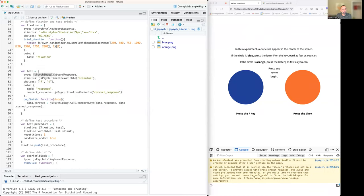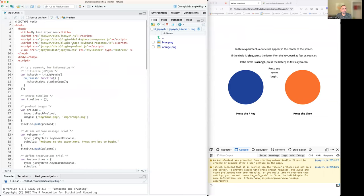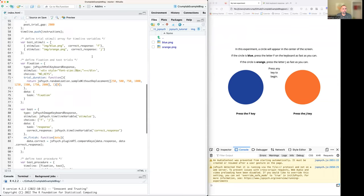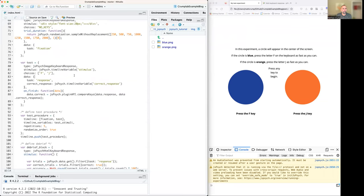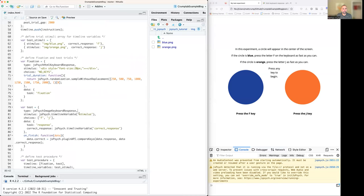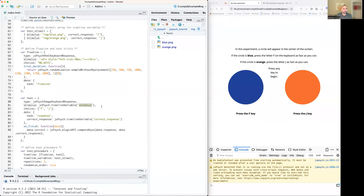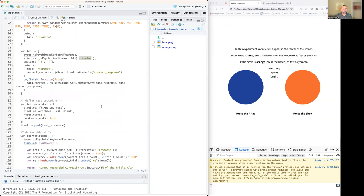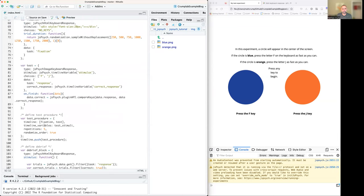We're doing that with the jsPsych image keyboard response plugin, which is loaded right here. It has a stimulus parameter. What's important to notice is that instead of specifying the name of an image file directly, we're saying 'go find the jsPsych timeline variable and identify a stimulus item from that variable.' We haven't gotten there quite yet — we will momentarily — it's actually connected to further down in the code.